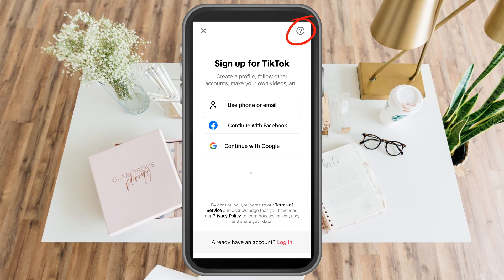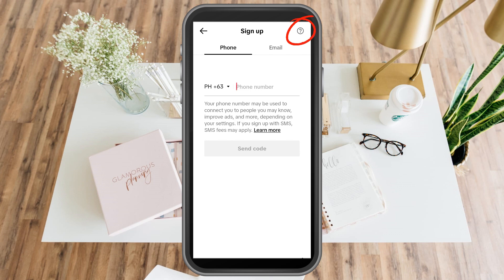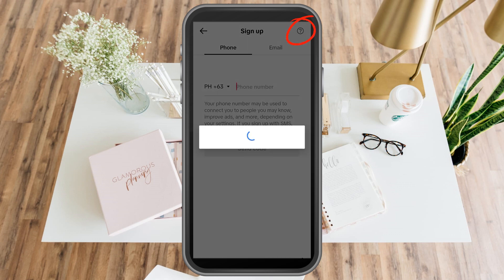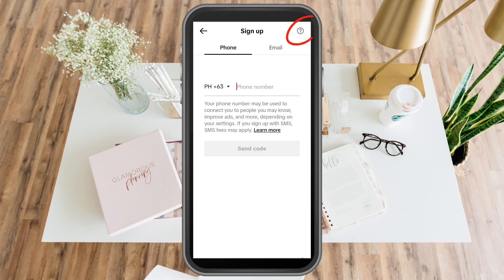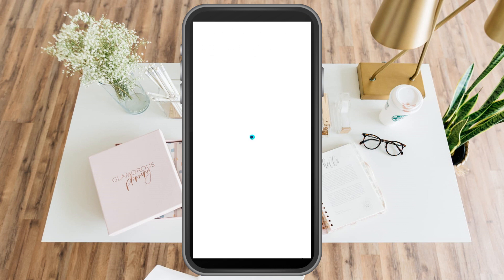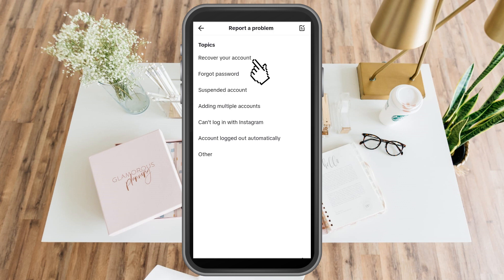How to recover a TikTok account without email or phone number. Here you just have to click the question mark at the top right corner. Skip the sign-up thing — phone, email — skip it. Tap the question mark symbol and it will take you to this part.